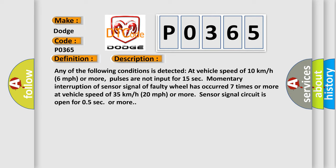Pulses are not input for 15 seconds. Momentary interruption of sensor signal of faulty wheel has occurred 7 times or more at vehicle speed of 35 km per hour, 20 mph or more. Sensor signal circuit is open for 0.5 seconds or more.